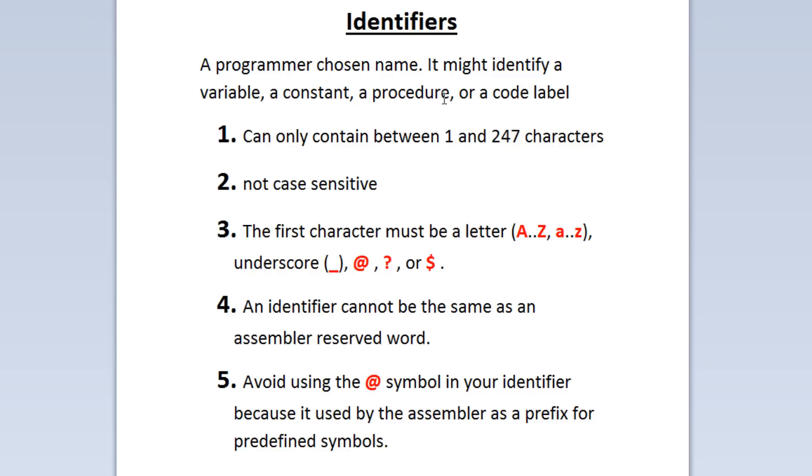Avoid using the at symbol in your identifier because it is used by assembler as a prefix for predefined symbols.